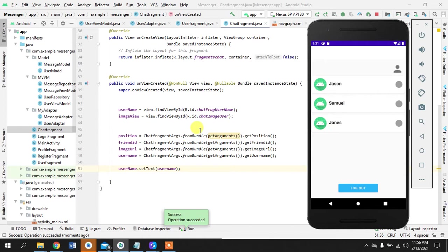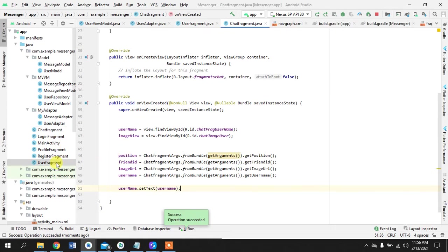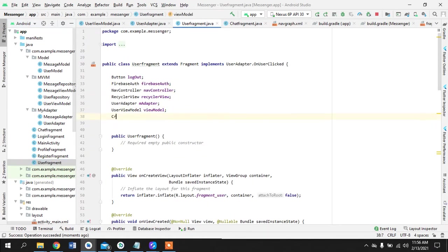We're not done yet, there's a lot of work to do. We will go back to our user fragment and show who is logged in. To do that we need a CircularImageView.